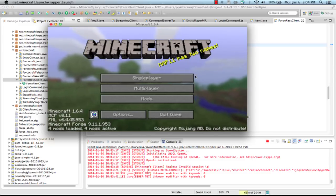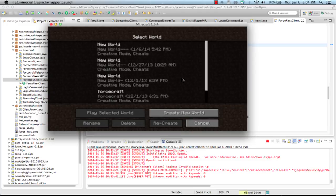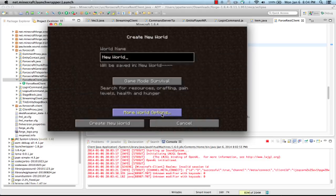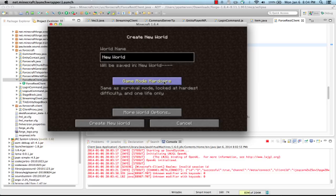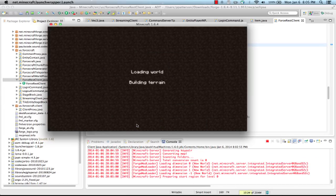So let's have a look. I'm going to click single player and say I'm going to create a new world, change to creative mode and create new world.